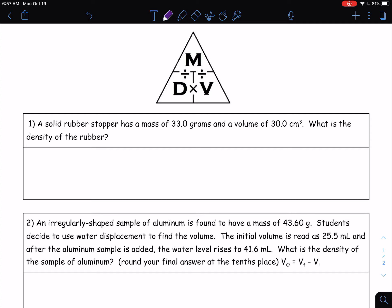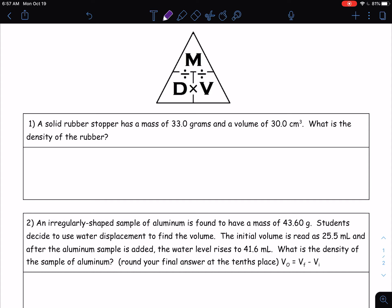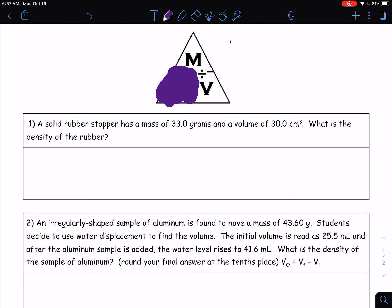Remember that with this density triangle, whenever you go to calculate it, what we're going to do is cover up what we want to calculate. In all these problems we're calculating density, so we're going to cover up the density part. This tells us density equals mass divided by volume. Remember, mass is going to be in grams and volume is going to be in milliliters or centimeters cubed, depending on what's being measured.